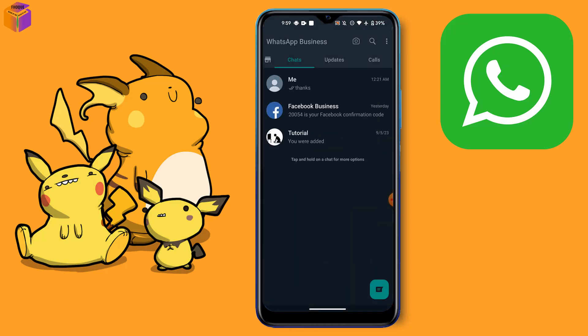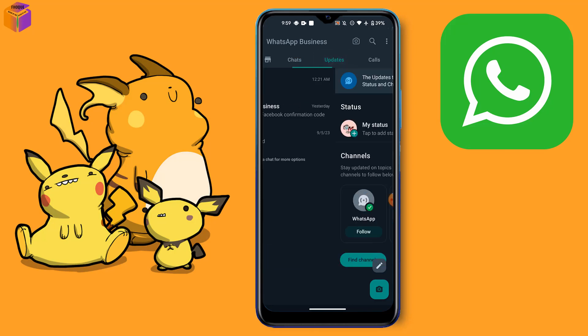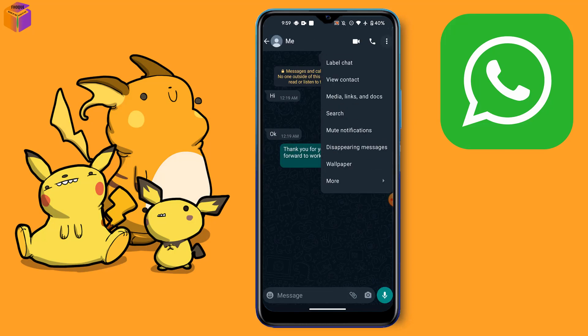After opening your WhatsApp Business app, you have to select a chat — whichever chat you want to label. Then you have to click the chat icon in the right corner, and you can see the label chat option. Click it.